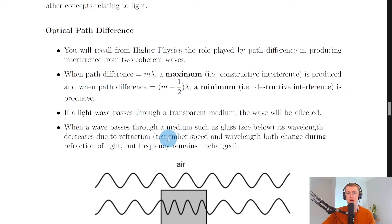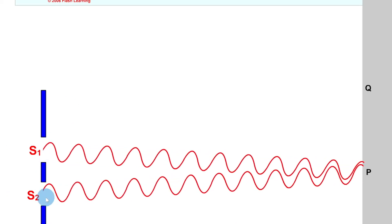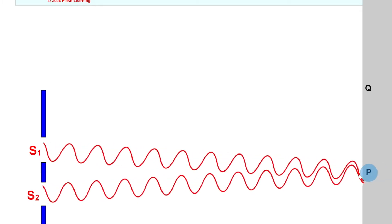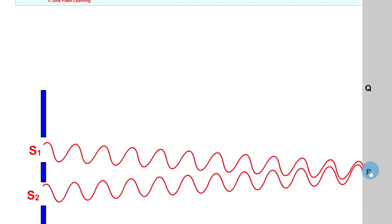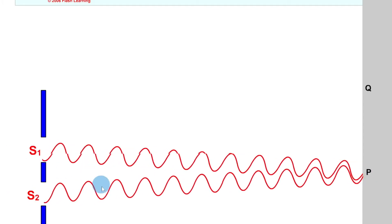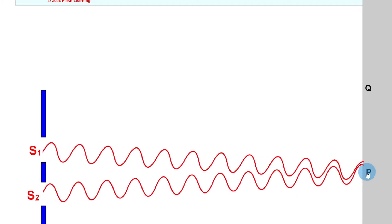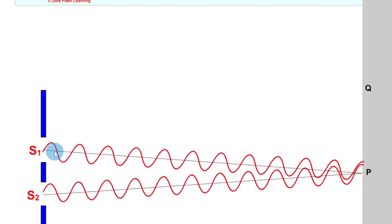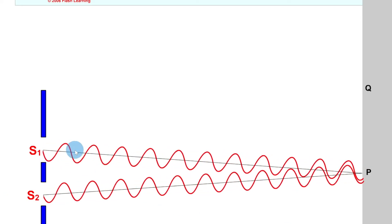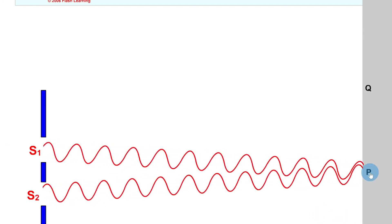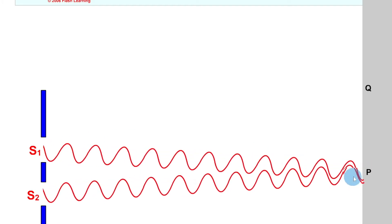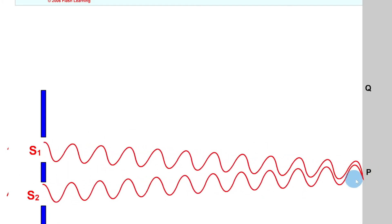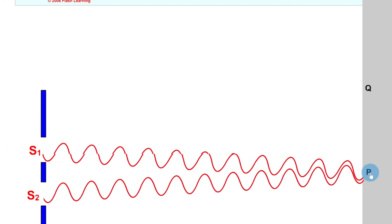Here's a quick simulation to illustrate that. We have two sources of waves, S1 and S2 — let's say they're slits — with waves passing from each to point P. Point P is directly between the two sources, so both waves travel the exact same distance. The waves overlap constructively with crest meeting crest and trough meeting trough, giving us our central maximum. The path difference is zero, which is a whole number of wavelengths.